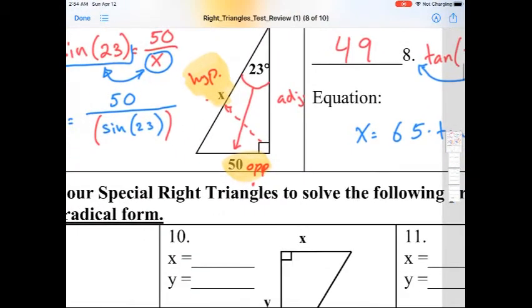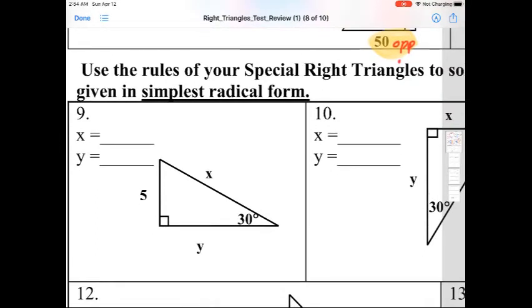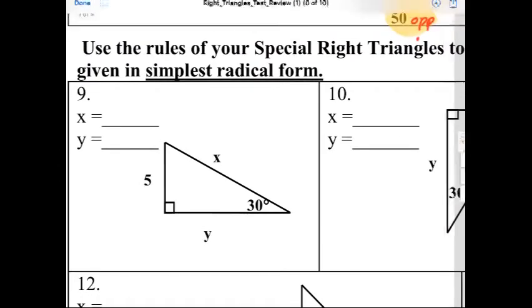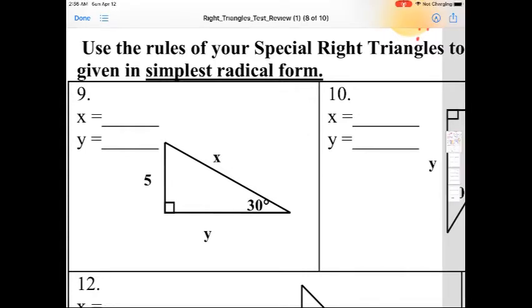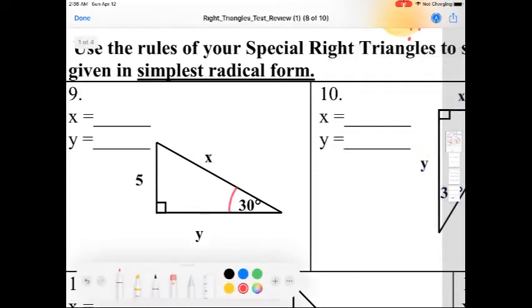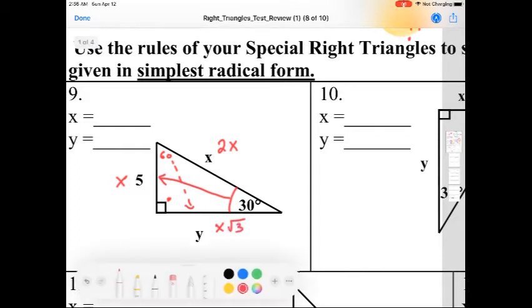Alright, moving on to the next set of problems. We're going to be dealing with special right triangles — either a 30-60-90 or a 45-45-90. The very first thing you have to do is figure out whether it's a 45-45-90 or a 30-60-90 and label it accordingly. For number 9, we see that we have a 30-degree angle, which means the other angle is 60 degrees. Across 30 is always x, across 90 is always 2x, and across 60 is x√3.